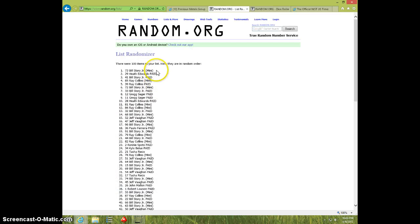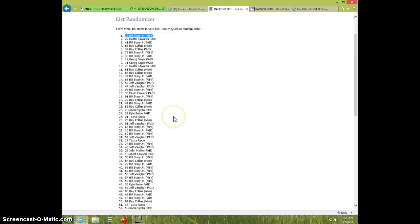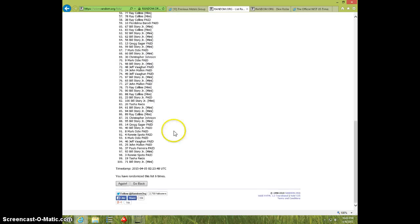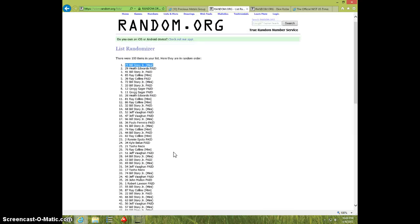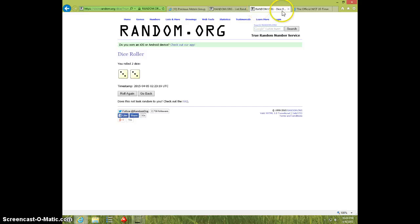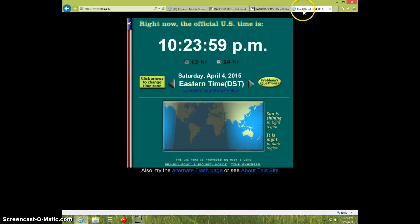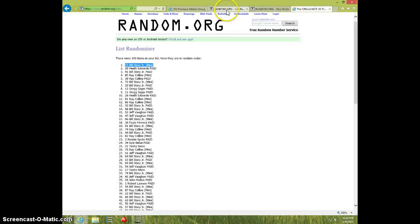Bill Story with the mini spot. Congratulations, Bill. Six times. Six on the dice. 10:24 right now.